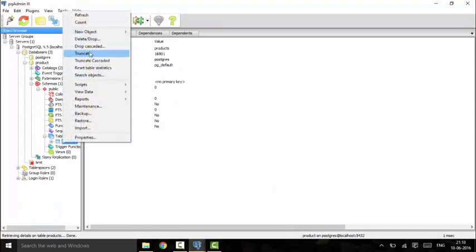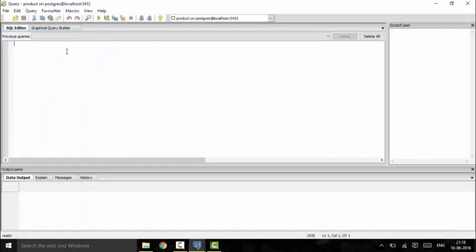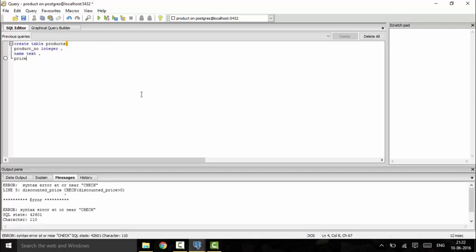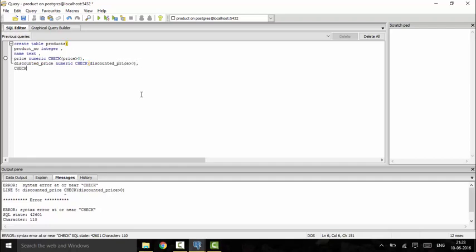I will delete the existing table and create it again. The new products table will have: product_number as integer, product_name as text, price as numeric with CHECK(price > 0), discounted_price as numeric with CHECK(discounted_price > 0), and an additional check constraint ensuring that price is always greater than discounted_price.